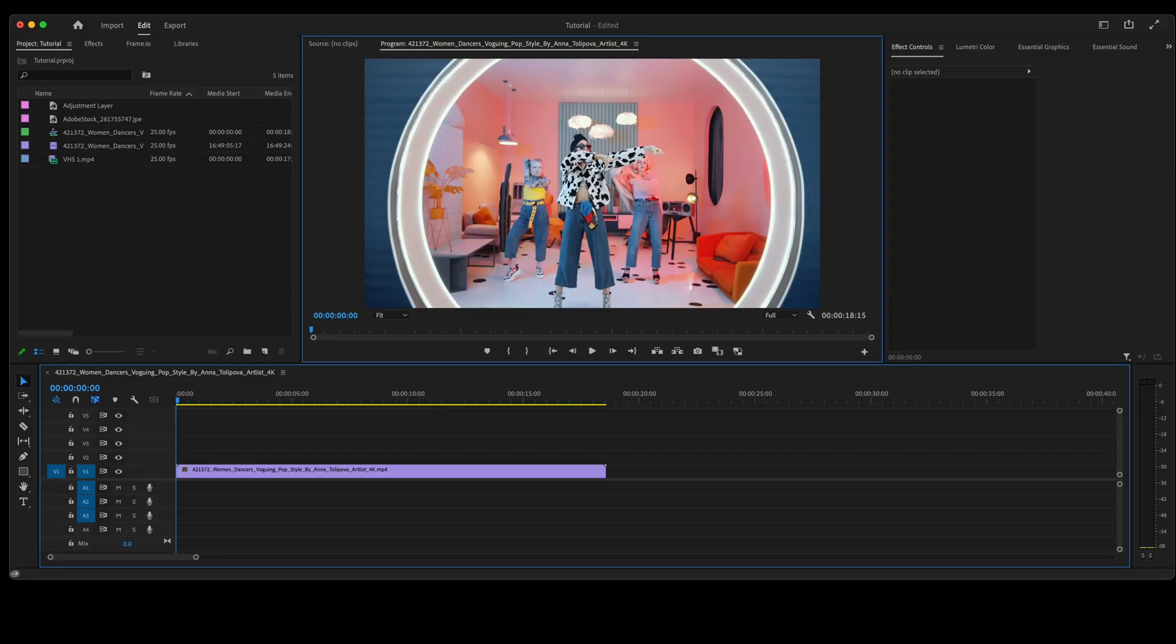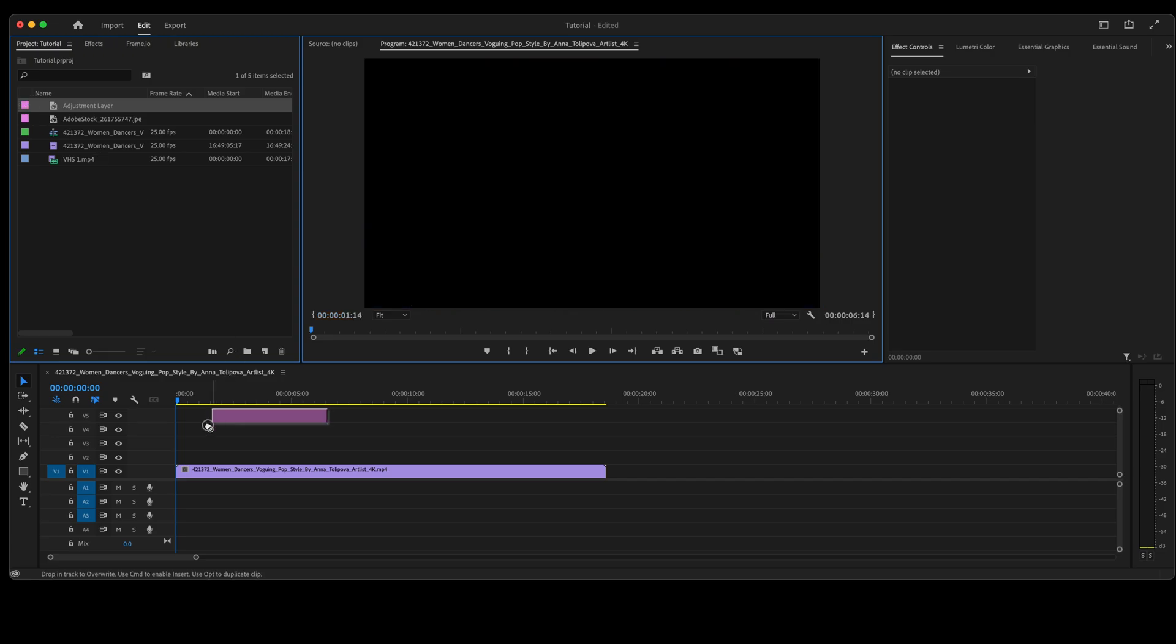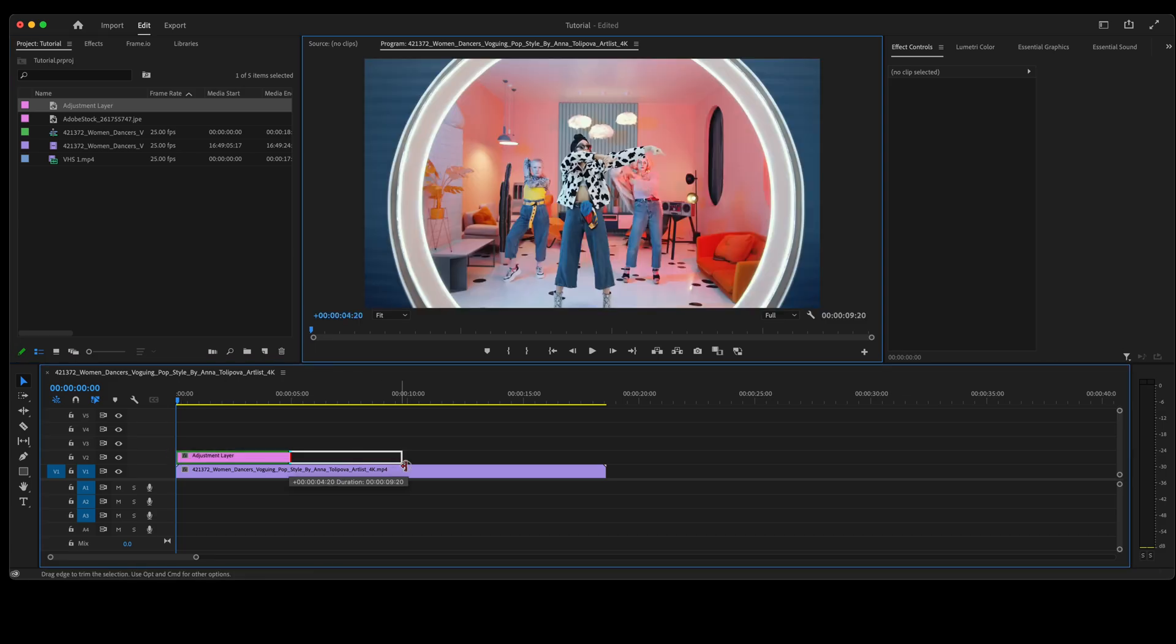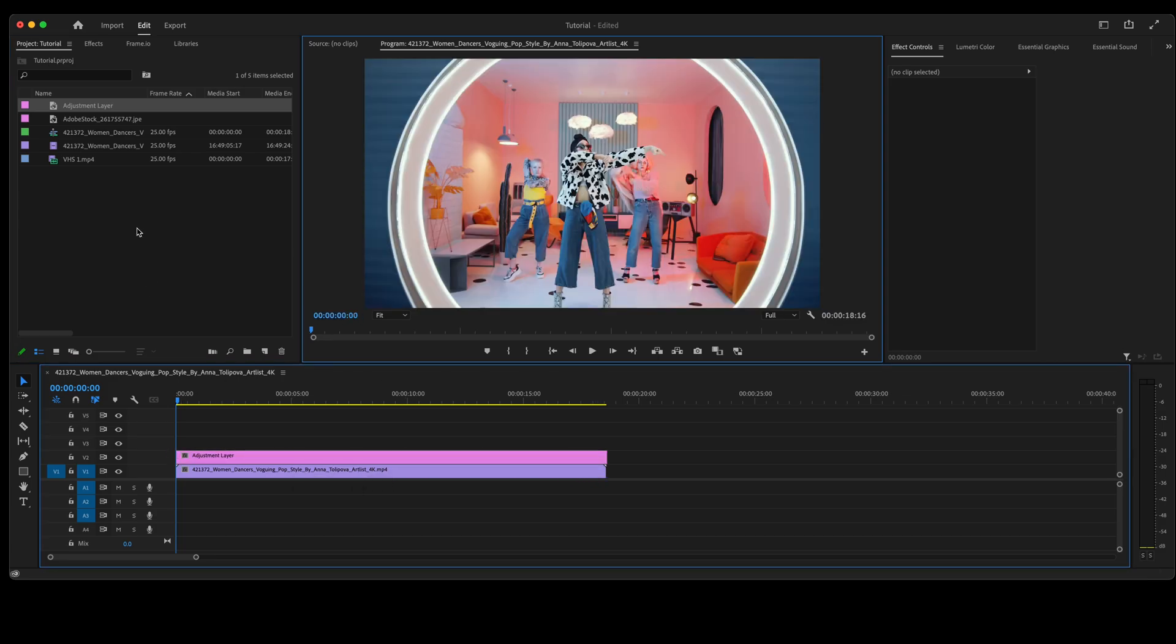Hello and welcome. In this video we're going to do a simple VHS effect transition. Getting started, we have a video clip here in our timeline. First thing we're going to do is take an adjustment layer and put it on top of that video clip. Extend that adjustment layer out.